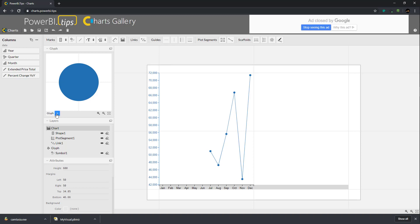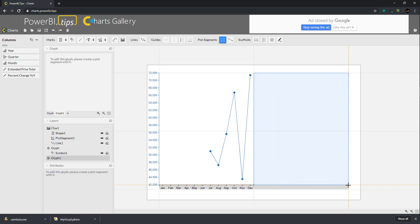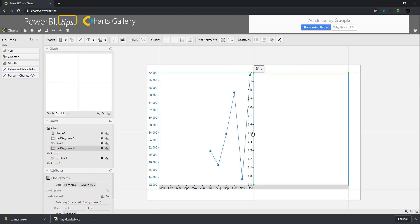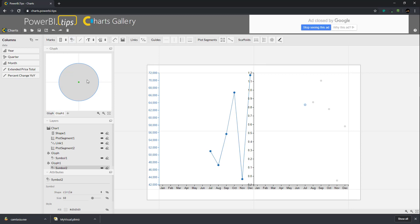Now we're going to add another glyph. This will allow us to make an entirely separate new plot segment. I'm going to add a 2D region plot segment to the right side of the page. This time we'll use the percent change year over year, add that to our chart, add our month to the x-axis, and add our symbol of a circle to the glyph area.